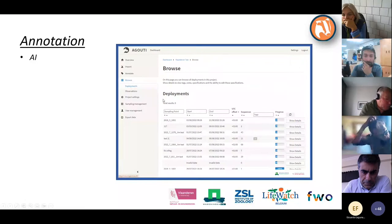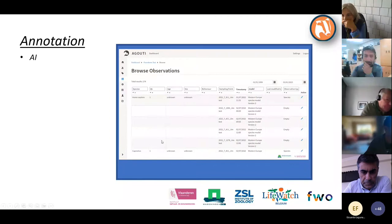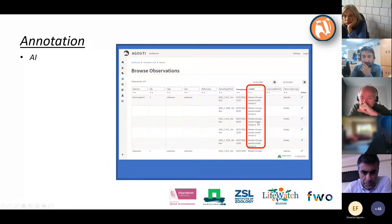If you have used artificial intelligence, you will want to check whether it was right. There is a filter located under Browse where you can browse observations rather than deployments. You get a filter interface, and the first thing to do is filter for observations annotated by the model rather than by a human.